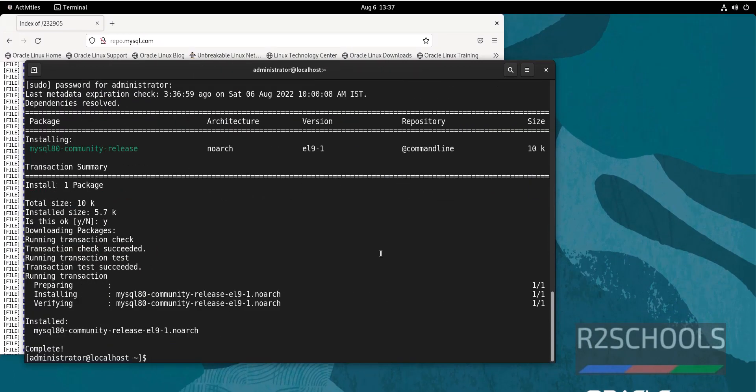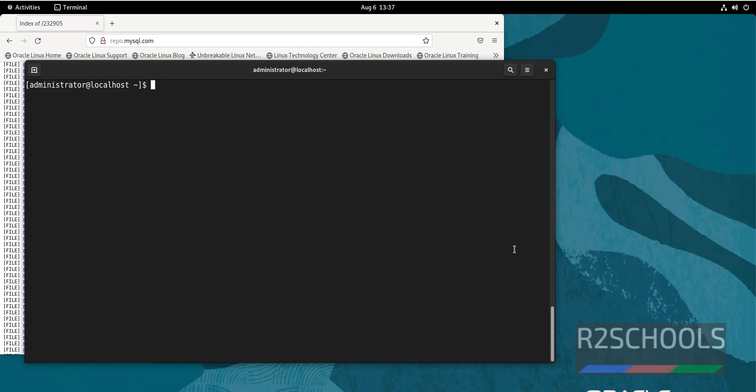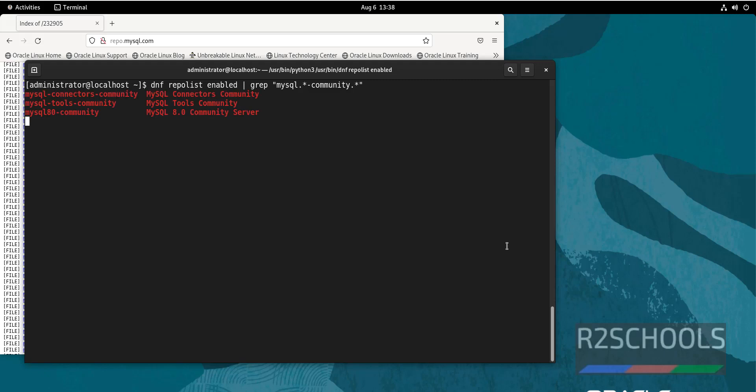See, we have successfully added MySQL repository to Oracle Linux. Let's verify. Ctrl+L to clear the screen. Type dnf repolist enabled pipe symbol, then grep mysql.*-community.*. See, we have successfully added MySQL repository to Oracle Linux.